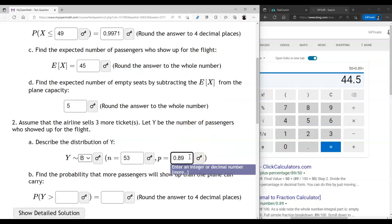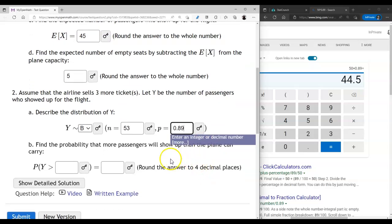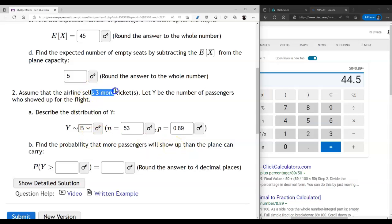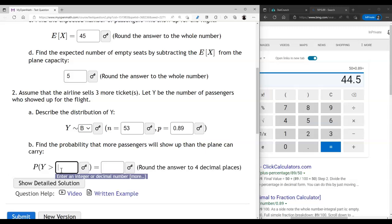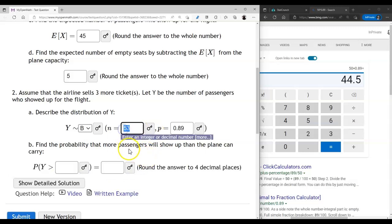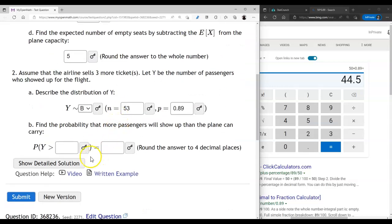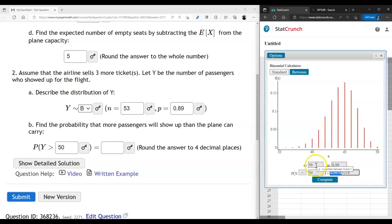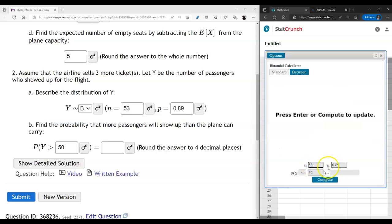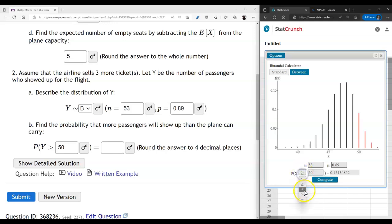Once we start selling more tickets than there are seats, we're interested in the probability that more people than we can carry will show up. Even though we sold 53 tickets we still have only 50 seats. So the probability that more people than the plane can carry will show up equals P(Y > 50). We open the binomial calculator, enter n=53, and enter this strict inequality — for discrete random variables, the direction of the inequality matters.